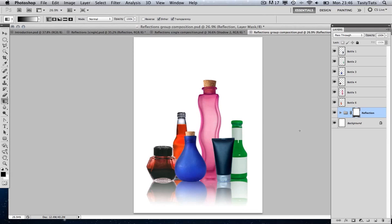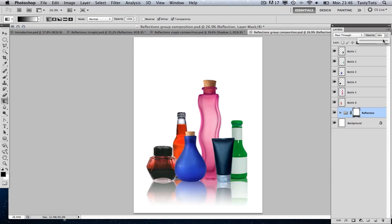If you wish, we can change the opacity of the whole group. Come up to the opacity property with the whole group selected and toggle the visibility of the opacity. Let's go with something about 80%, and that will do just fine.